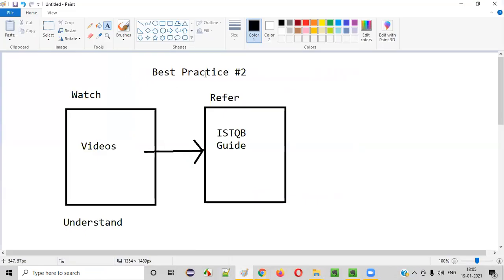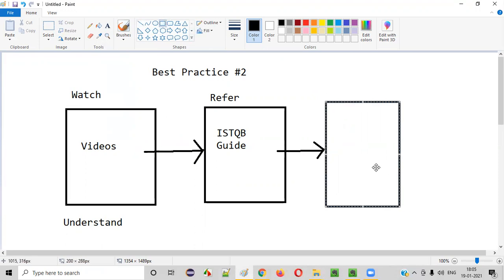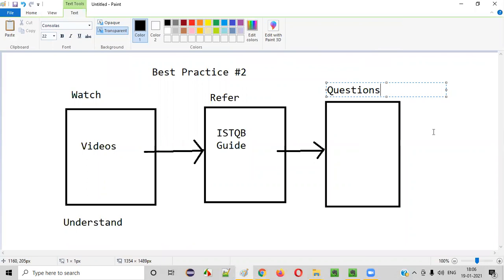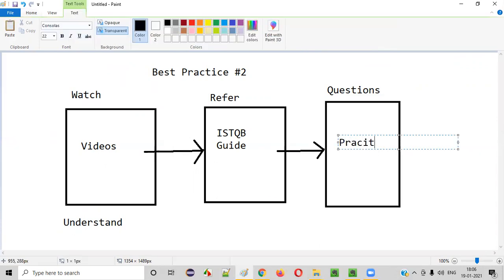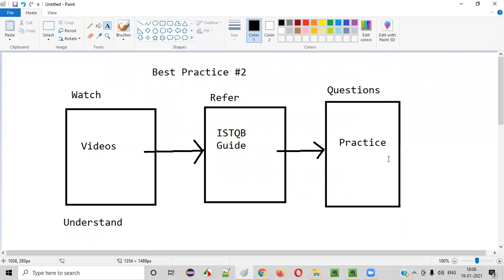So as part of the second best practice: first, watch the video; second, refer to the ISTQB guide I've shown; third — which I already covered in the first best practice — you need to practice questions from that concept. Topic by topic, for a particular topic I explain in the video, you refer to the ISTQB guide for that topic, then you solve the related questions. When you practice these questions, you will be able to answer even the tricky questions that can be asked in the ISTQB exam.